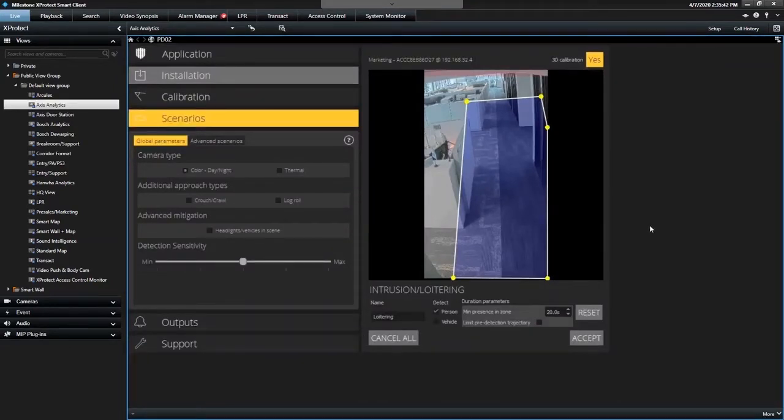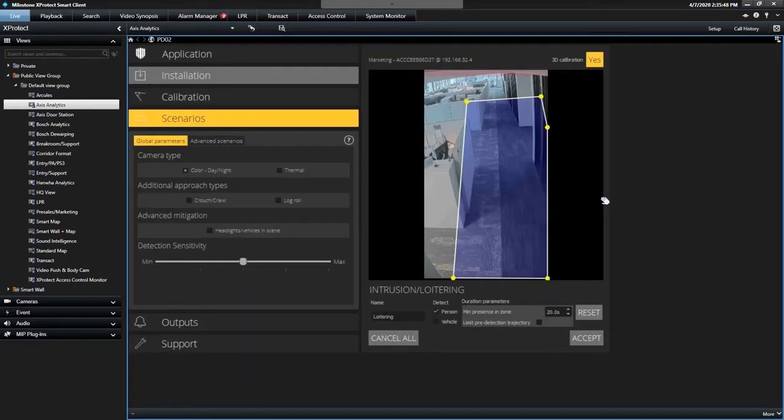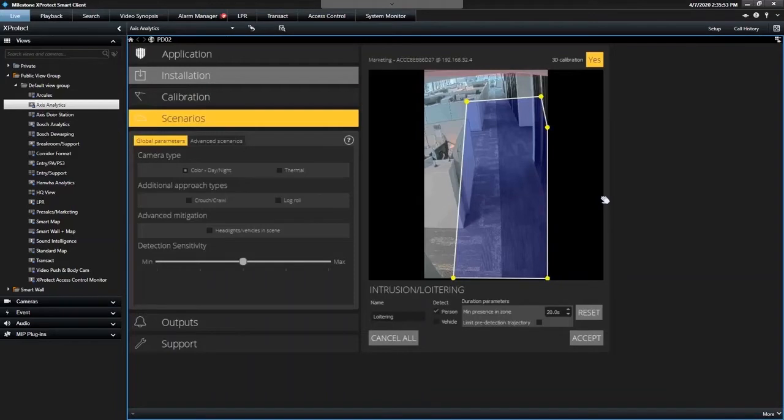You can download this bridge application off the Access website, and it allows you to configure your loitering and perimeter defender zones on multiple cameras and set up what's going to appear on the smart client and trigger the alarms.